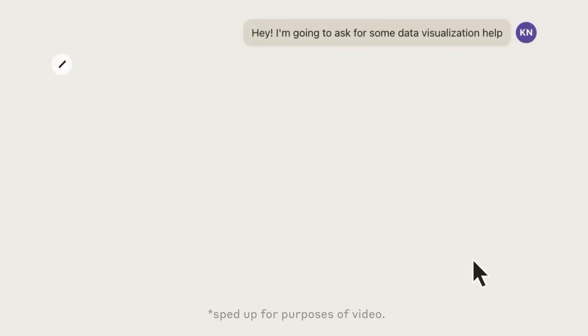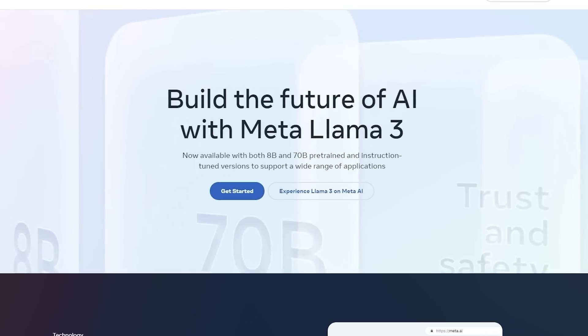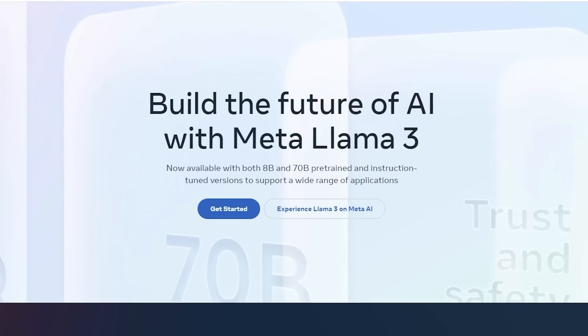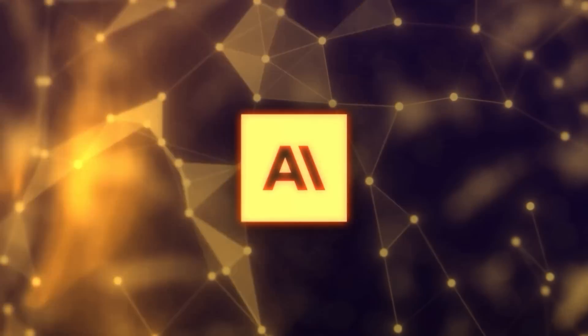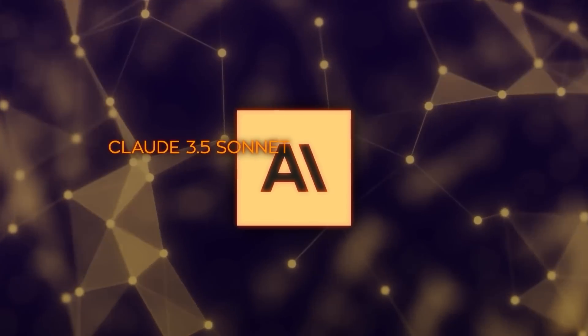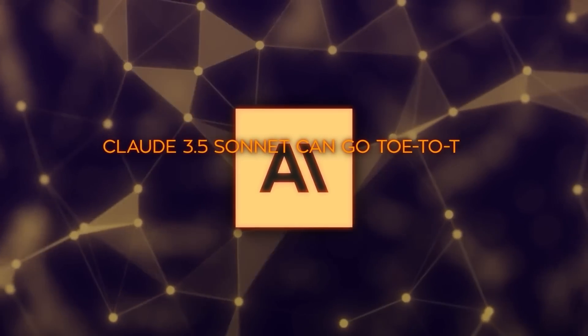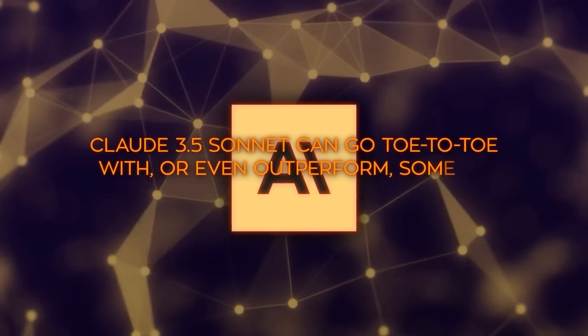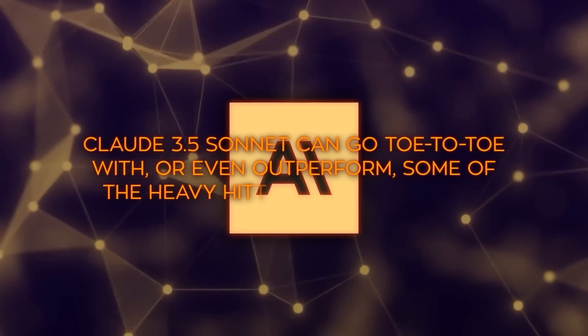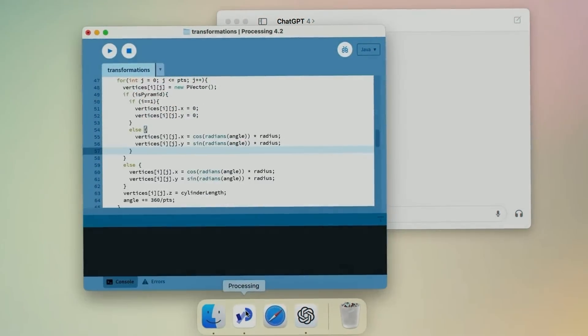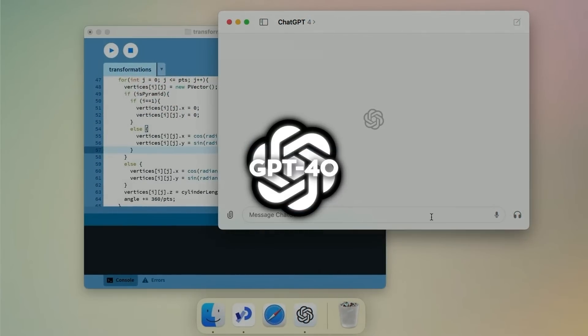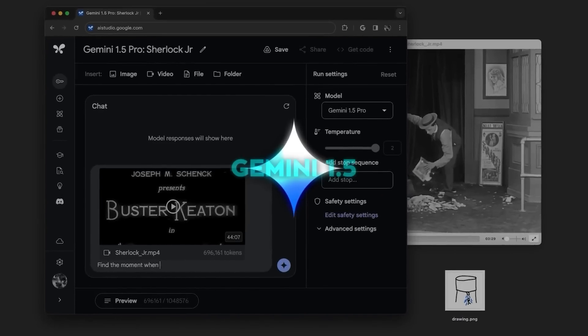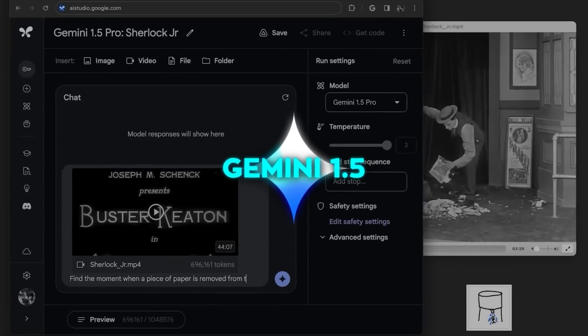It's a bit quirky, but every AI company seems to have their own weird naming conventions these days. Now, Anthropic is claiming that Claude 3.5 Sonnet can go toe-to-toe with, or even outperform, some of the heavy hitters in the AI world. We're talking about models like OpenAI's GPT-4.0 and Google's Gemini 1.5. That's a pretty bold statement.